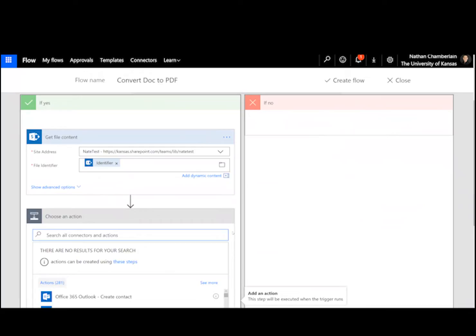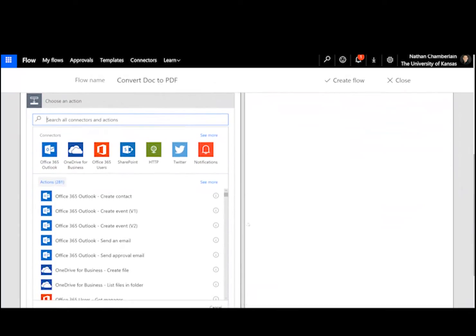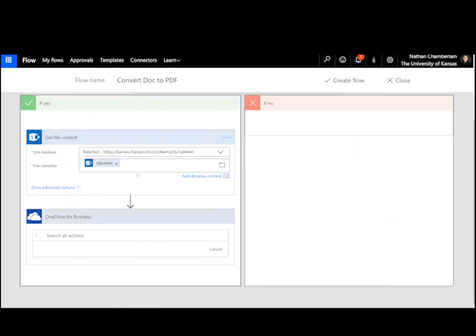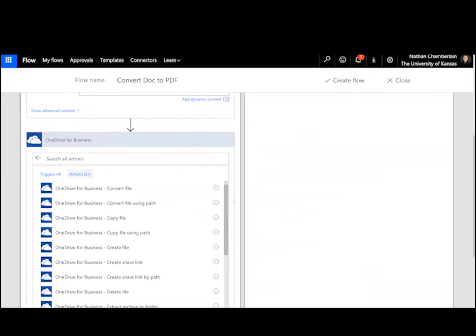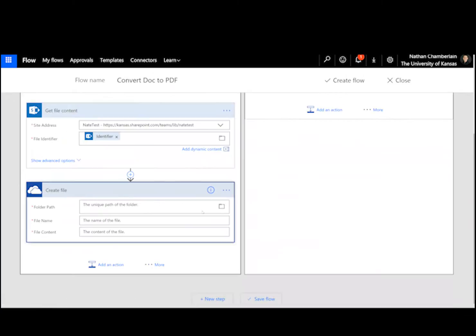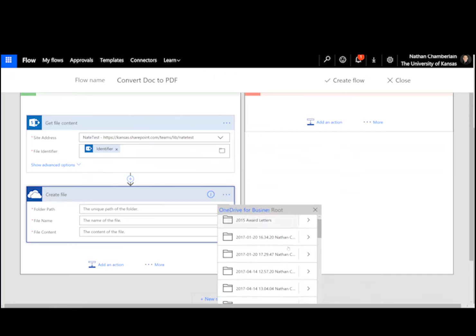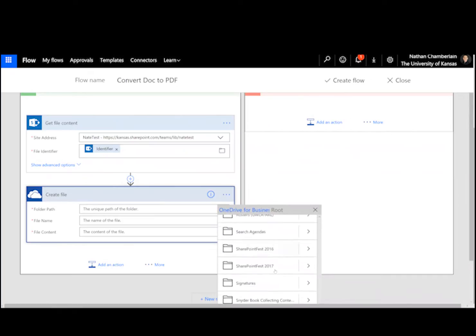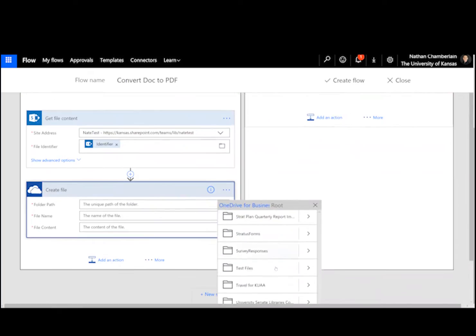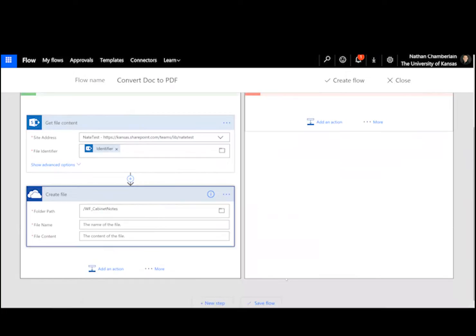So now that we have the file that we just marked publish, we're ready to put it somewhere else. And for this flow to work, we need it to go to OneDrive for Business. So pick OneDrive for Business, and then we're going to create a file. And I have a folder I use for workflows in my OneDrive for Business called WF something. So that's a good prefix just to put on any folder you have, just so you can easily find things that are just used in workflow. So in this case, we've got workflow cabinet notes.